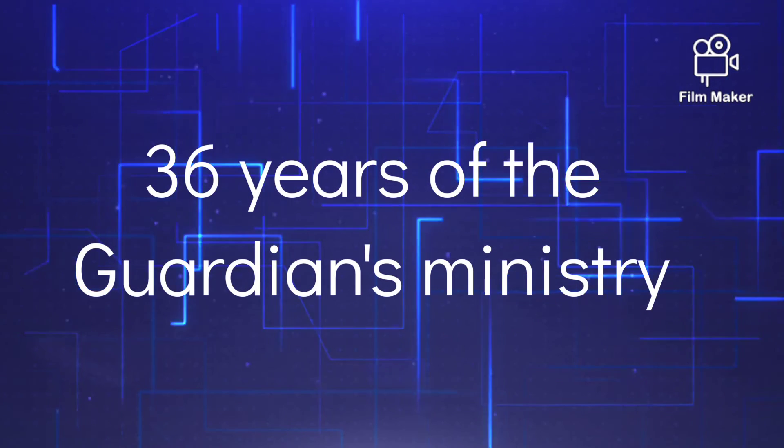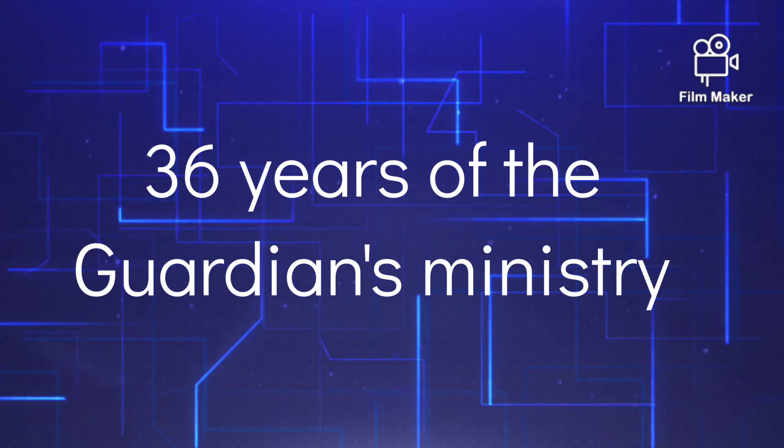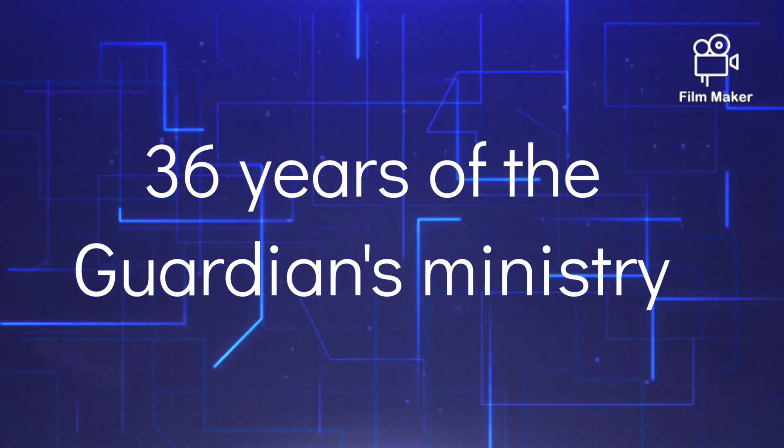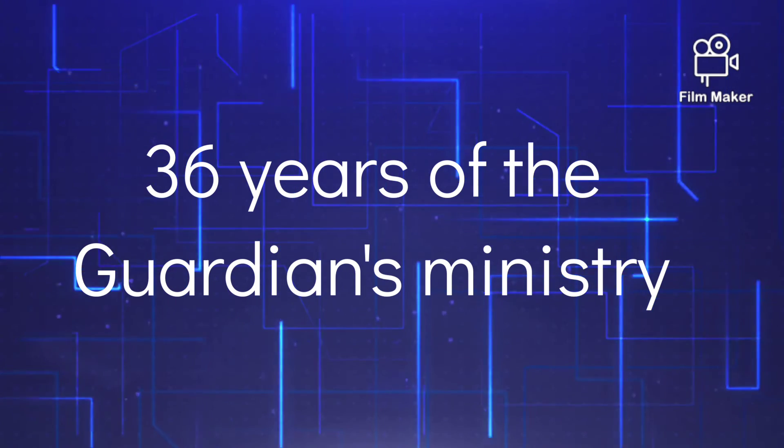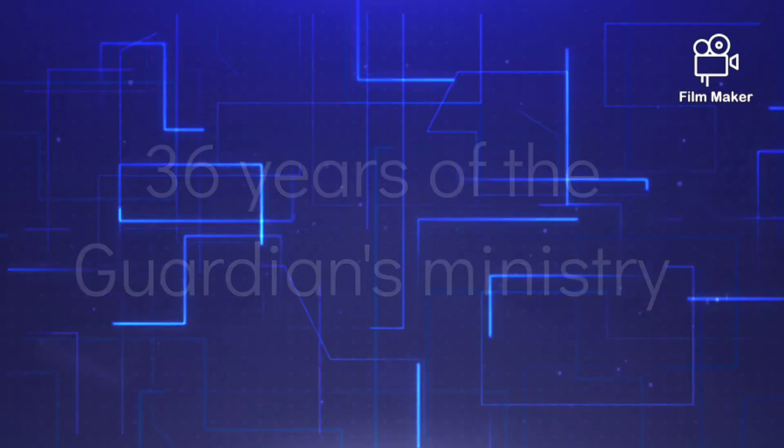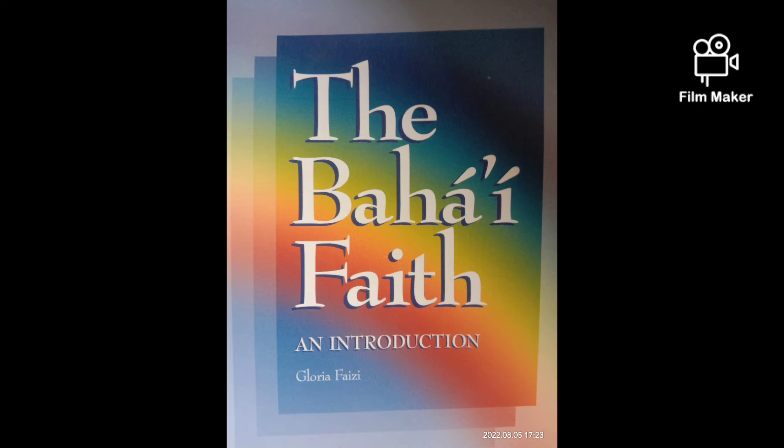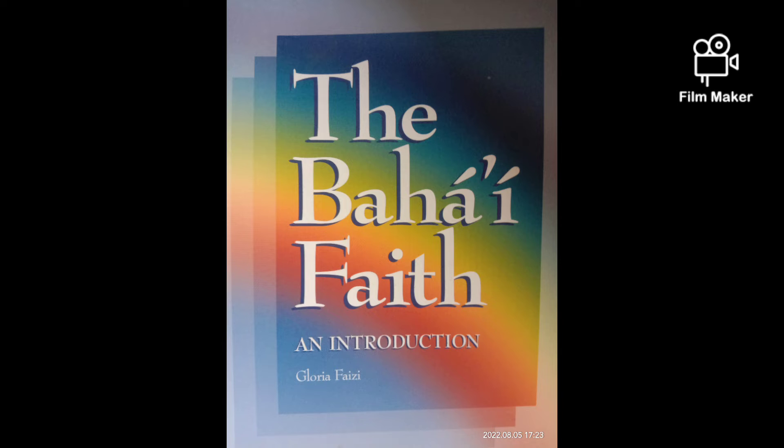During the 36 years of the Guardian's ministry, the Bahá'ís of the world, working under his direction and in close collaboration with each other, established the administrative institutions throughout the planet on foundations strong enough to enable them to work together in perfect harmony.